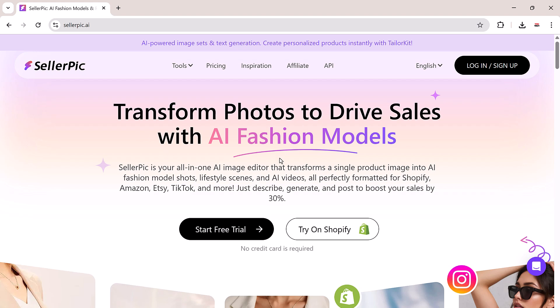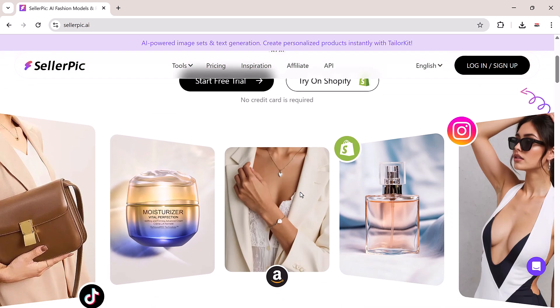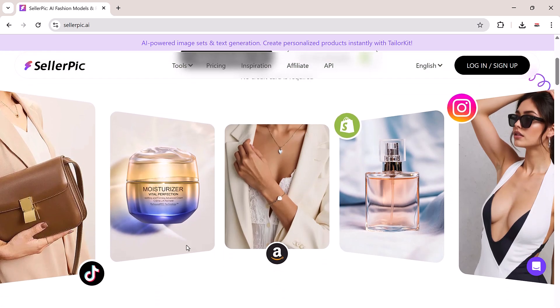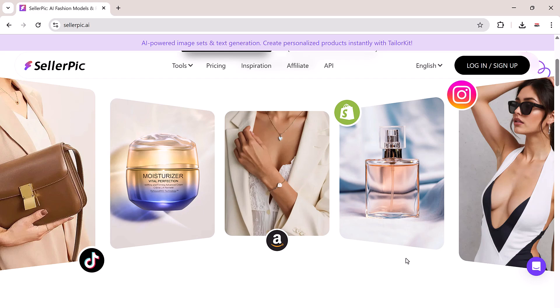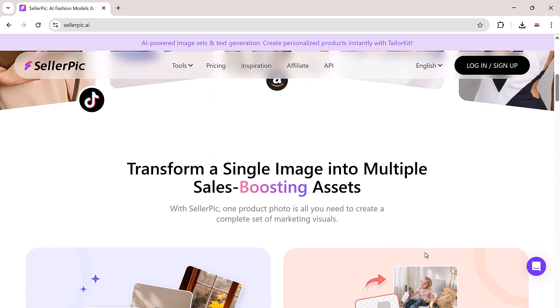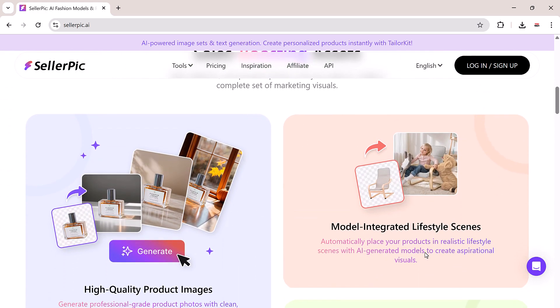With just one product image, Seller Pick creates realistic AI model shots, lifestyle backgrounds, and engaging product videos, tailored perfectly for platforms like Amazon, Shopify, Etsy, and TikTok.